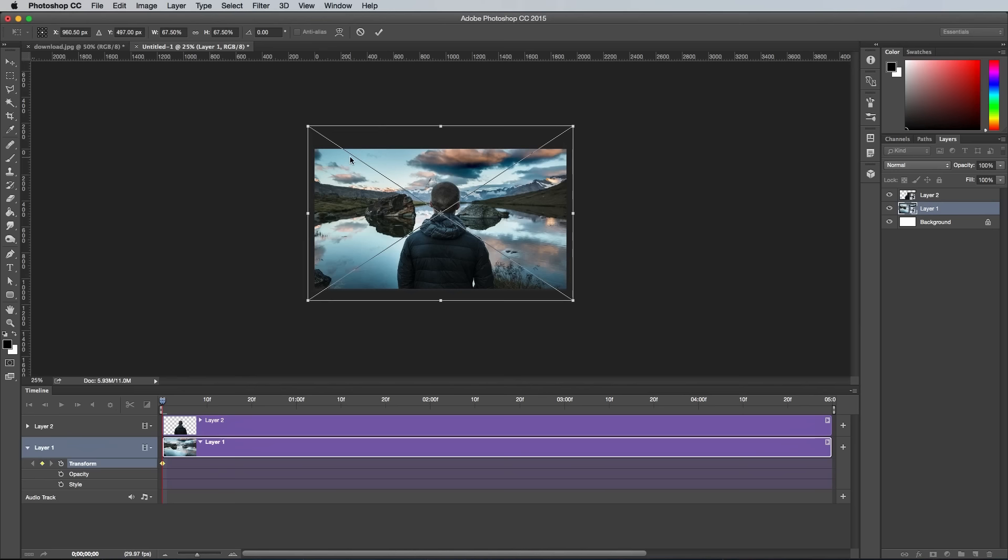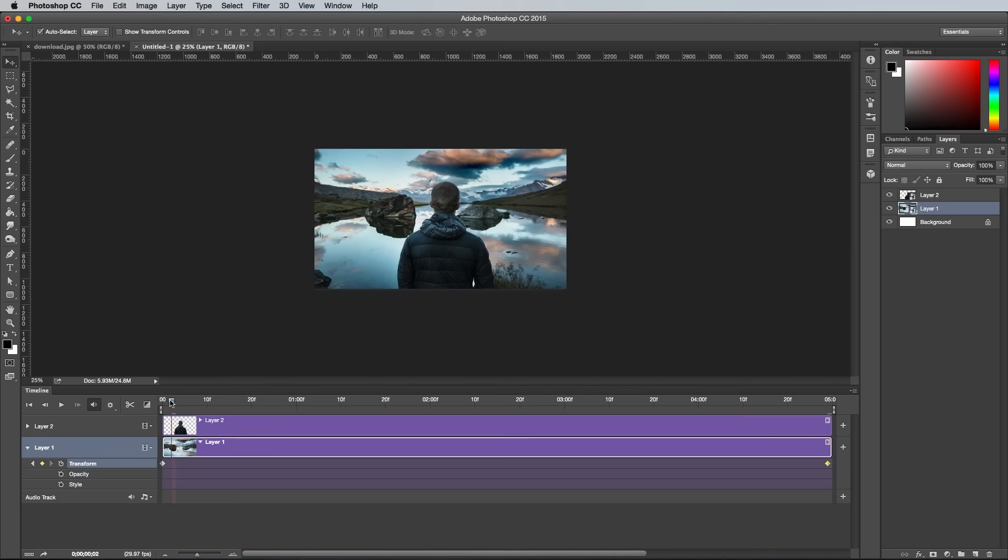Move the playhead to the end of the timeline, then click the little keyframe icon to set a new position. Transform the background again and scale it up slightly. Photoshop will automatically animate the size between the two keyframes for the duration of the timeline.